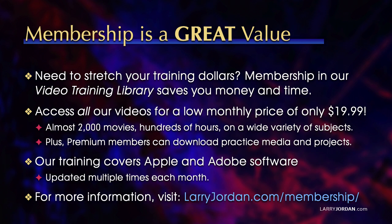By the way, when you need to stretch your training dollars, membership in our video training library saves you money and time. You can access all our videos for a low monthly price of only $19.99. That's almost 2,000 movies, hundreds of hours on a wide variety of subjects. Plus, premium members can download practice media and projects. Our training covers Apple and Adobe software. We update it multiple times each month. And for more information, visit larryjordan.com slash membership. And thanks.